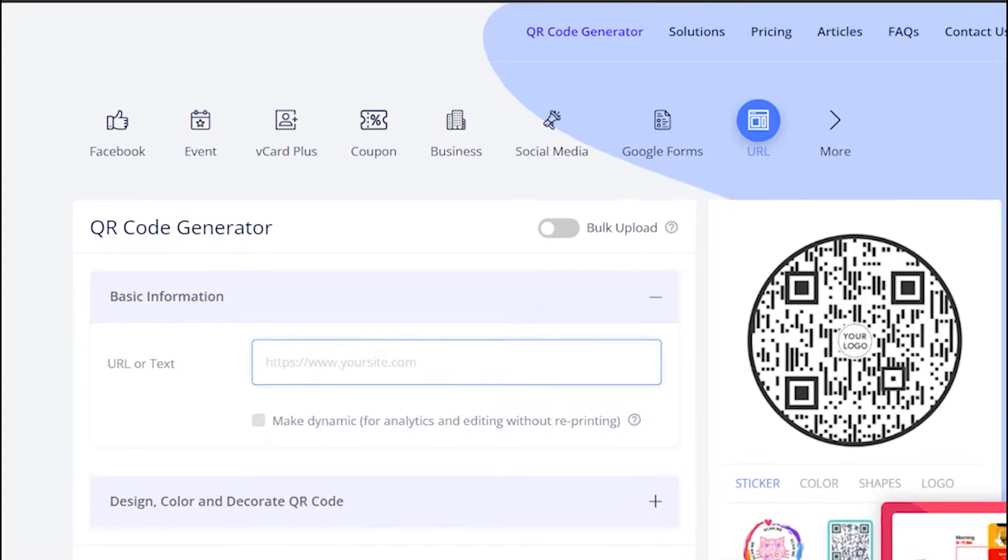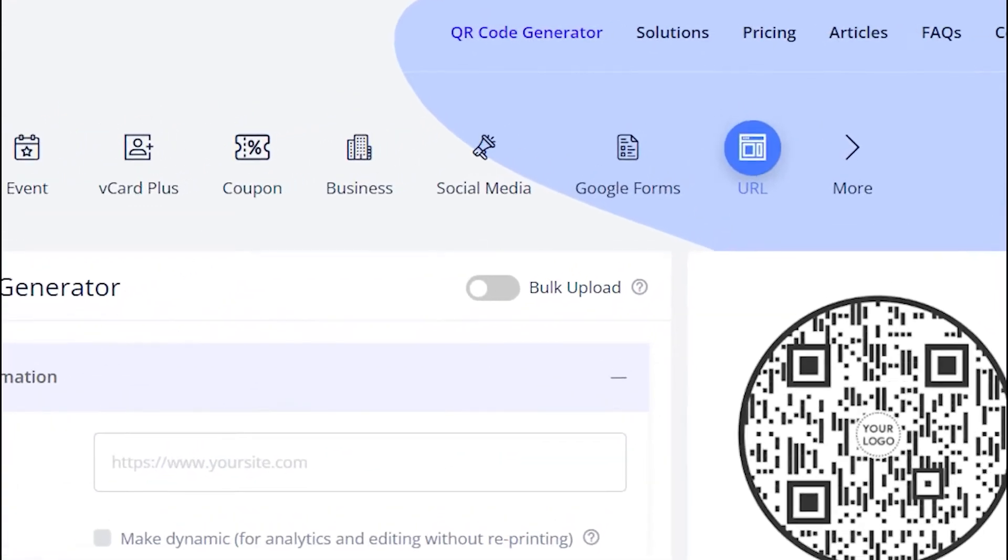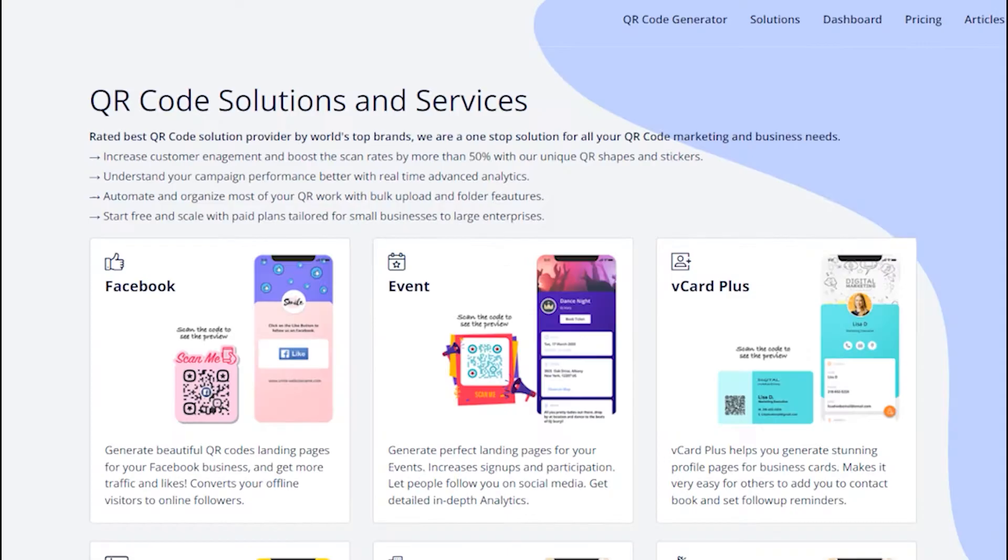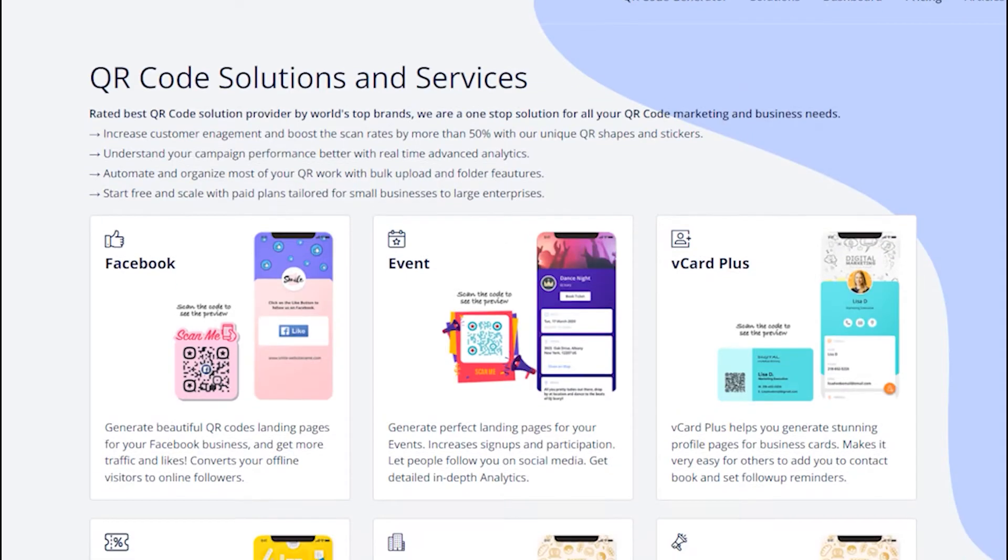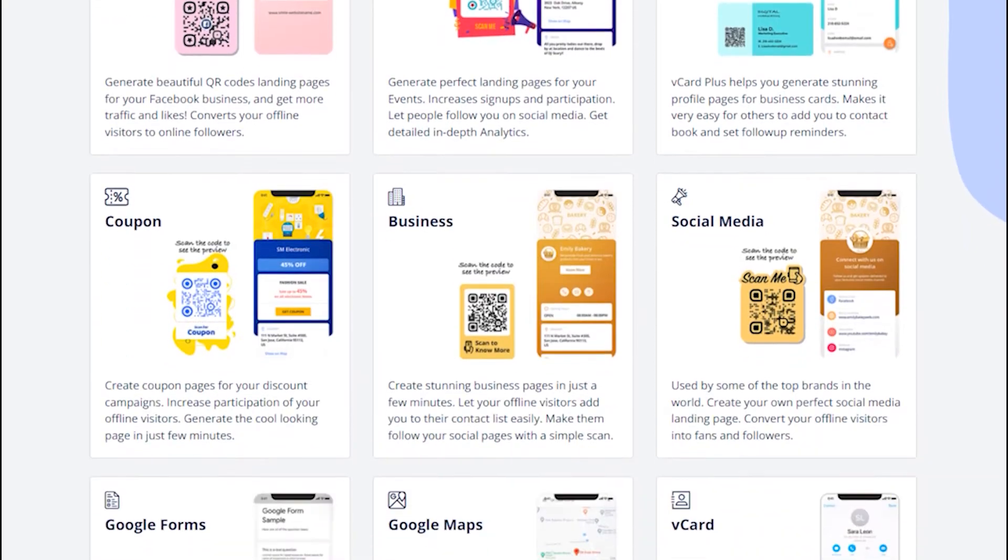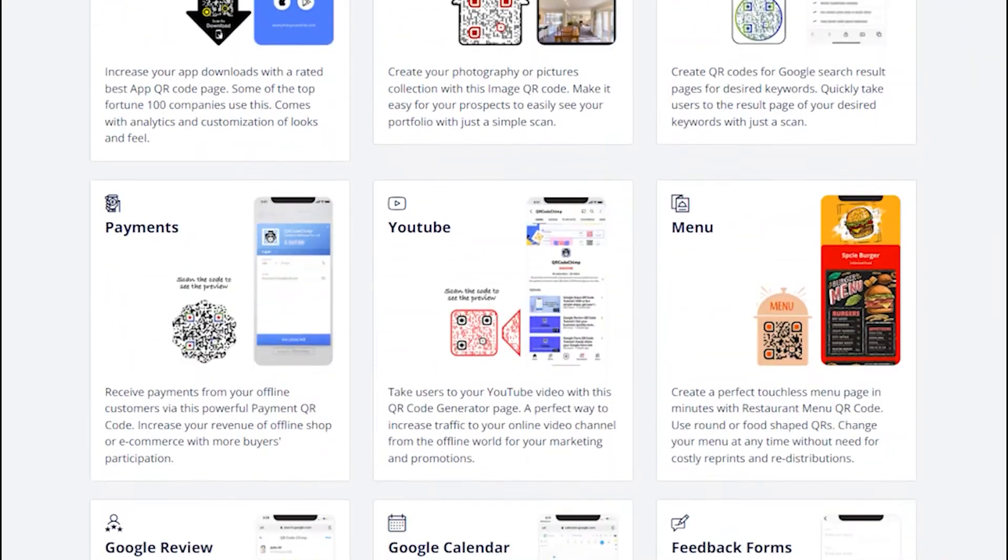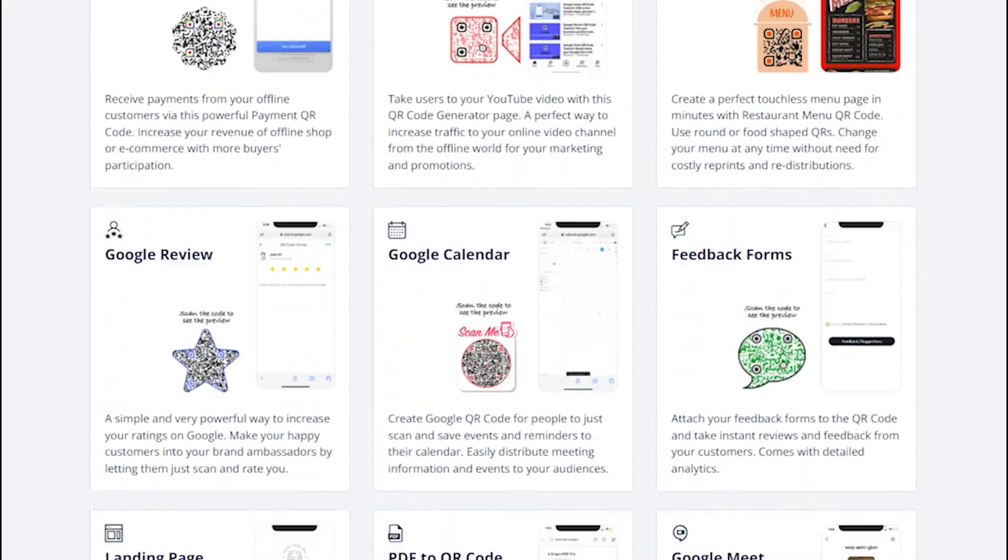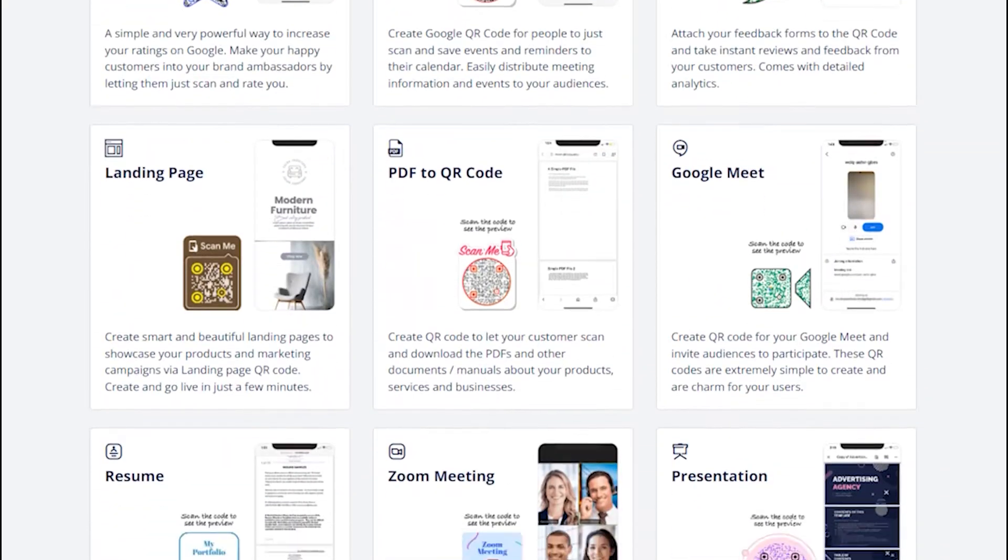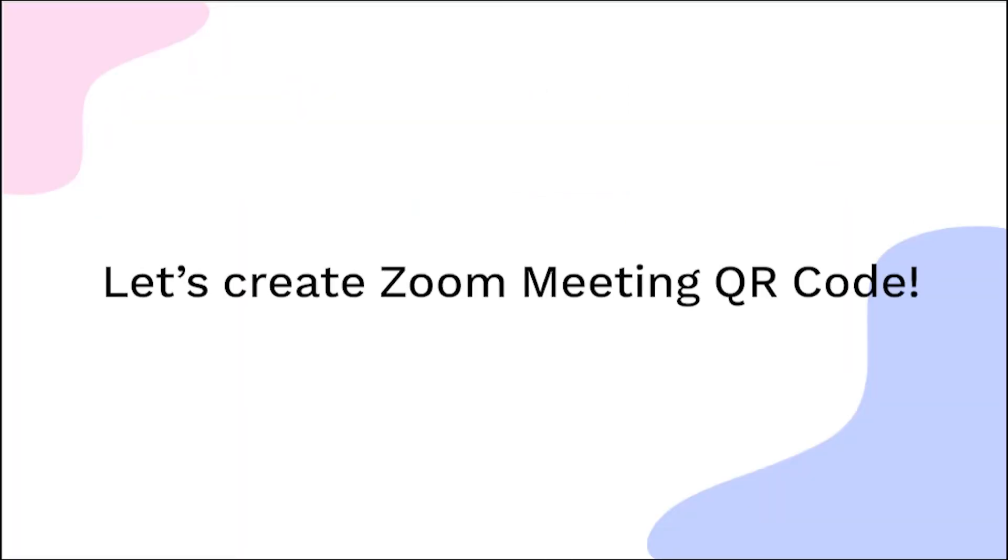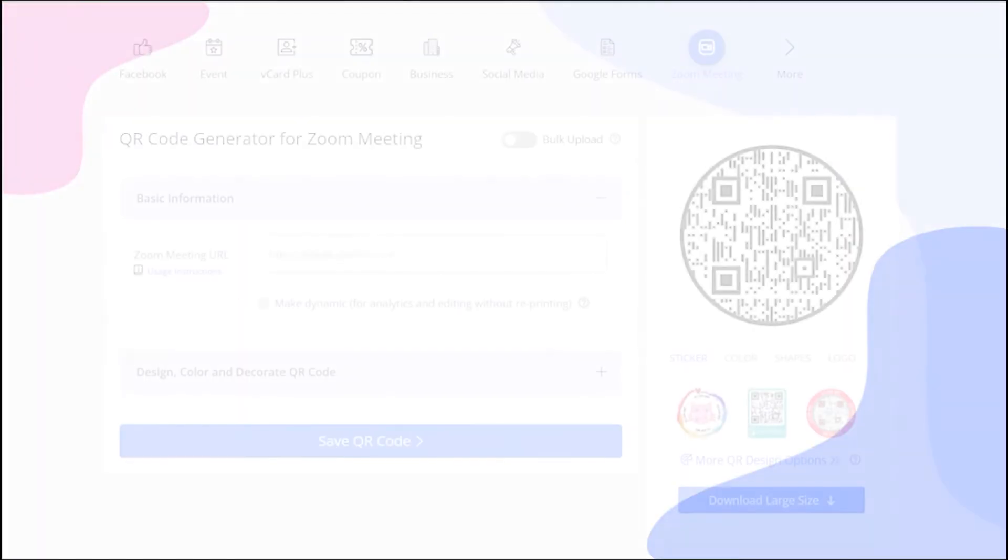Go to the Solutions tab and click on the Zoom Meeting Solution card. Let's create the Zoom Meeting QR code now.